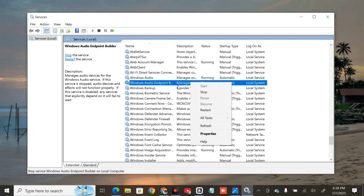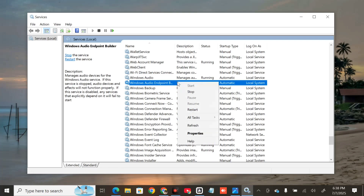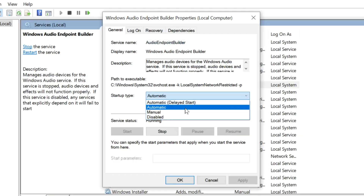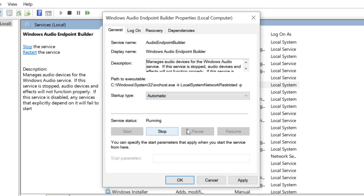If a service is not running, double-click it. In the General properties, set the Startup Type to 'Automatic'. Then check the service status and click Start. After that, click Apply and then OK.